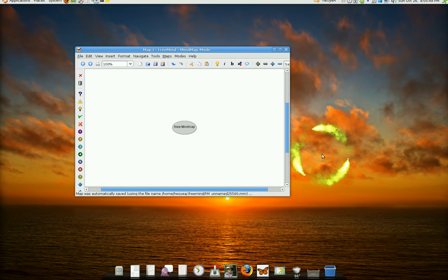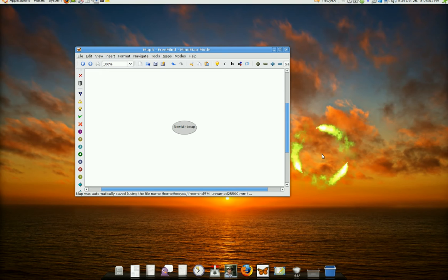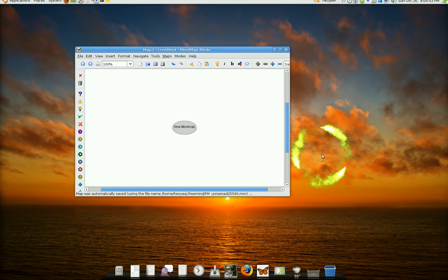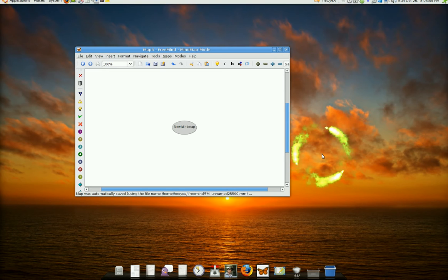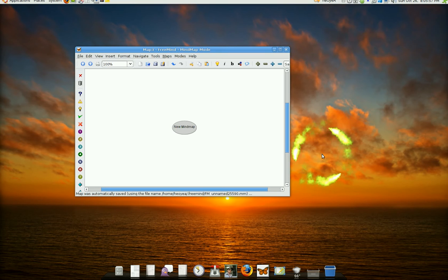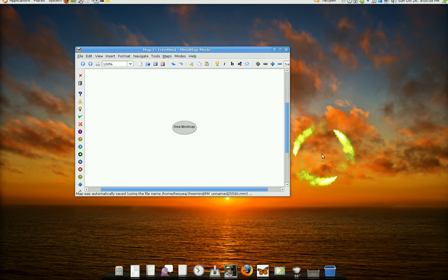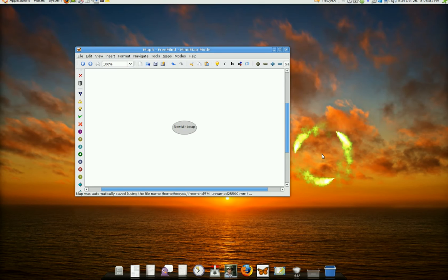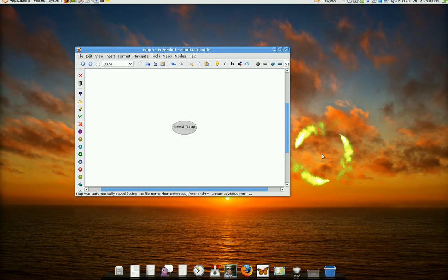Now, this program here, FreeMind, it works for Windows, Mac, and Linux. So if you have one of those, you can use it. And it requires Java. So you need Java to use this.